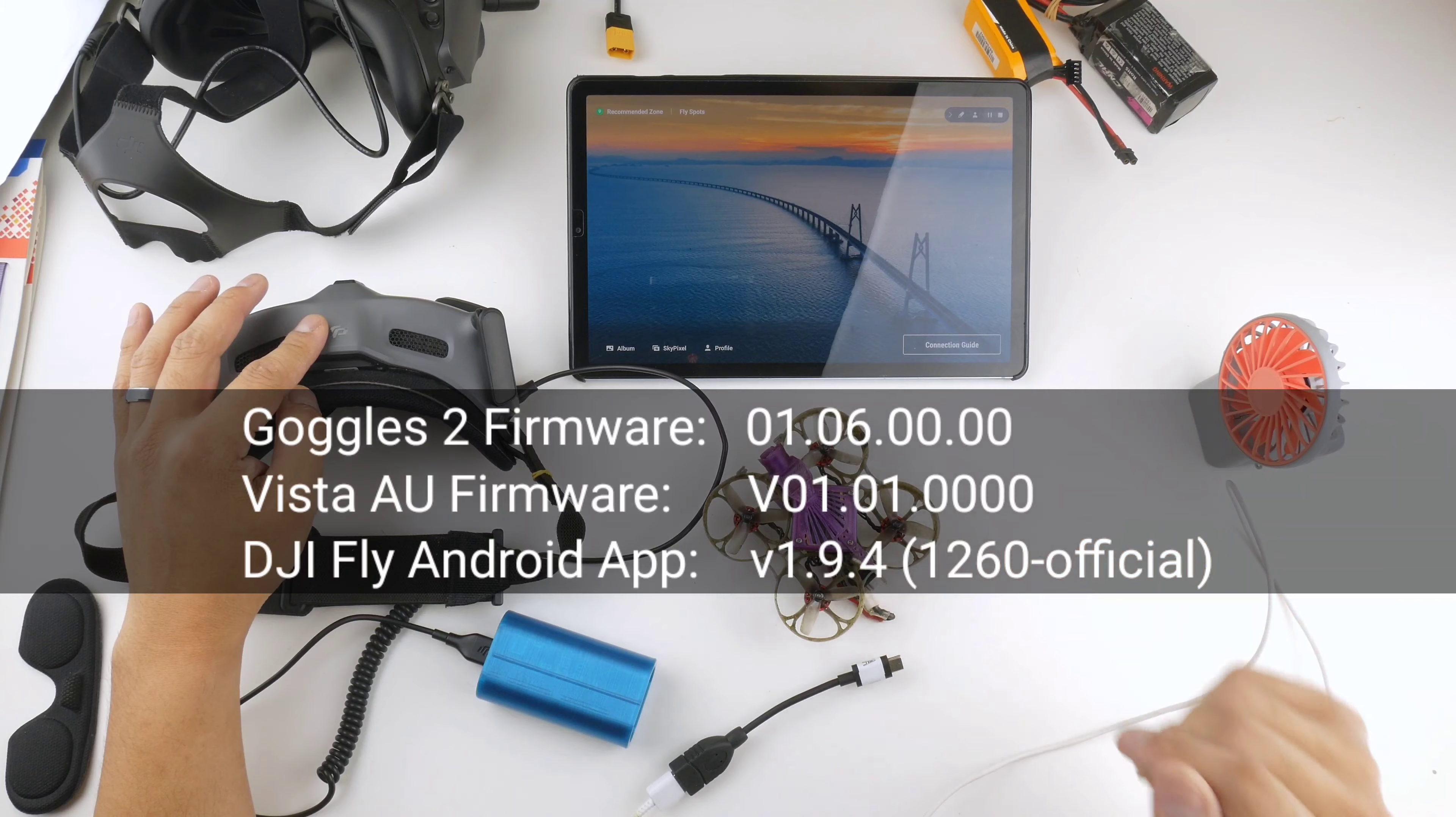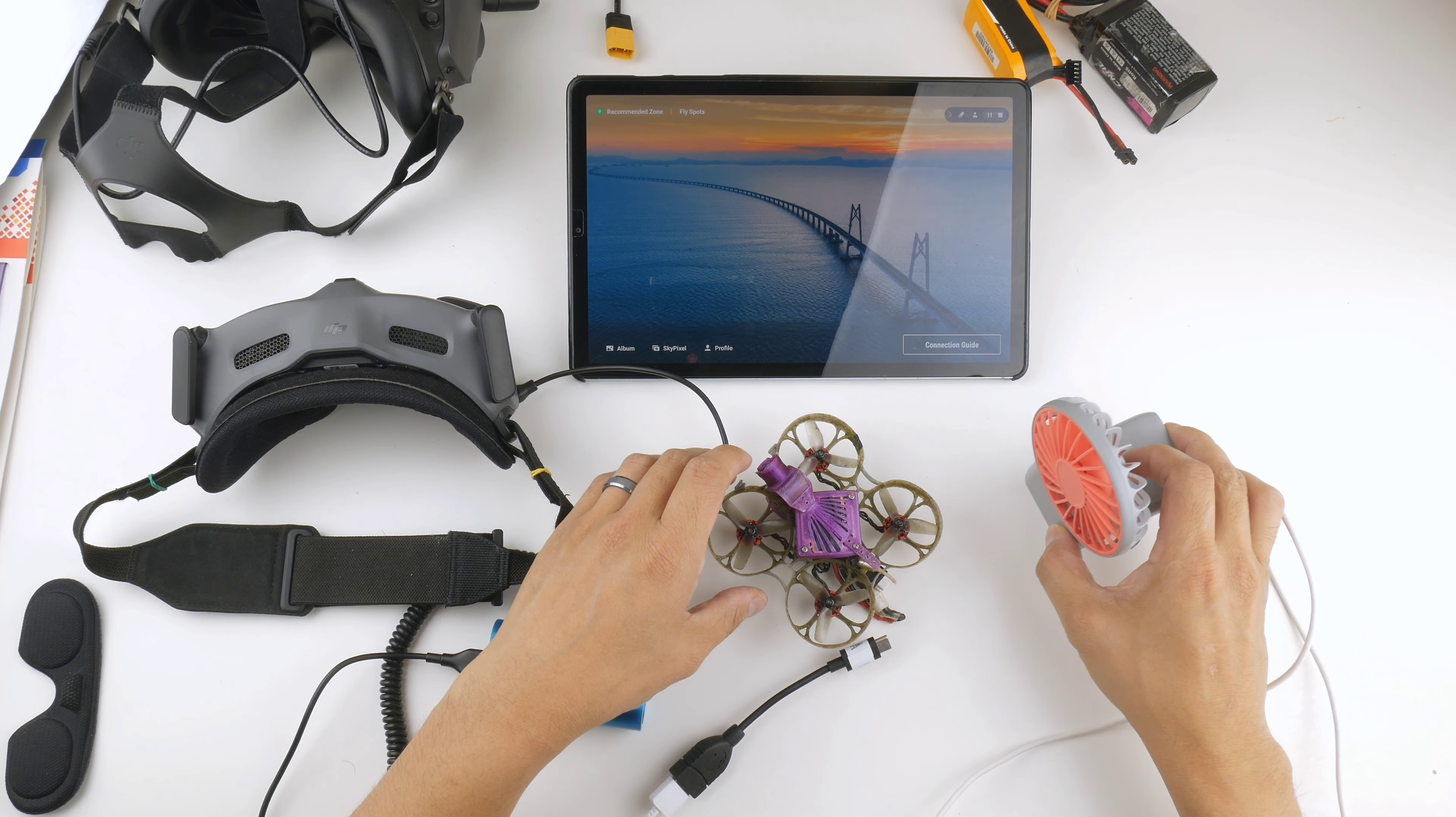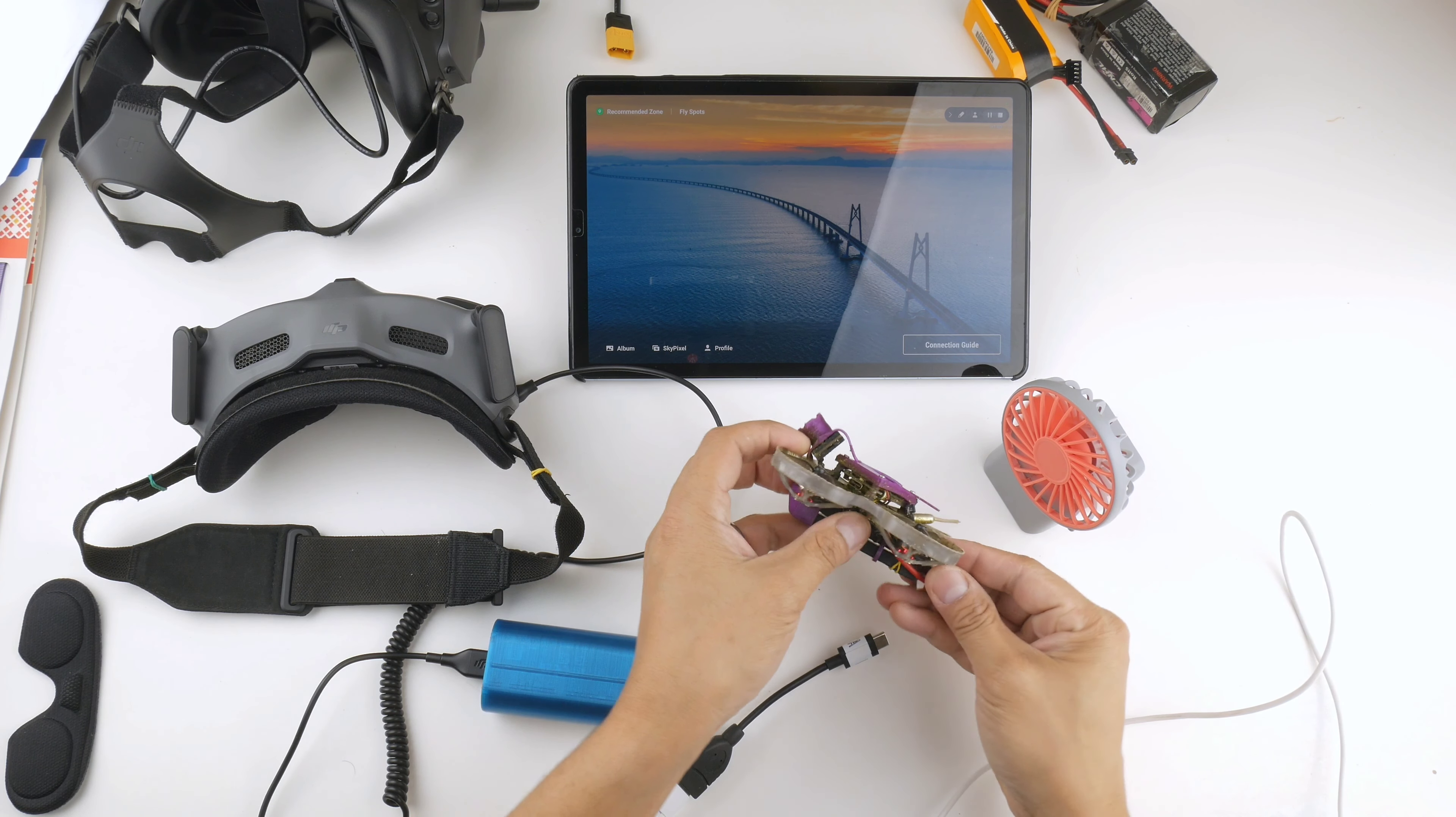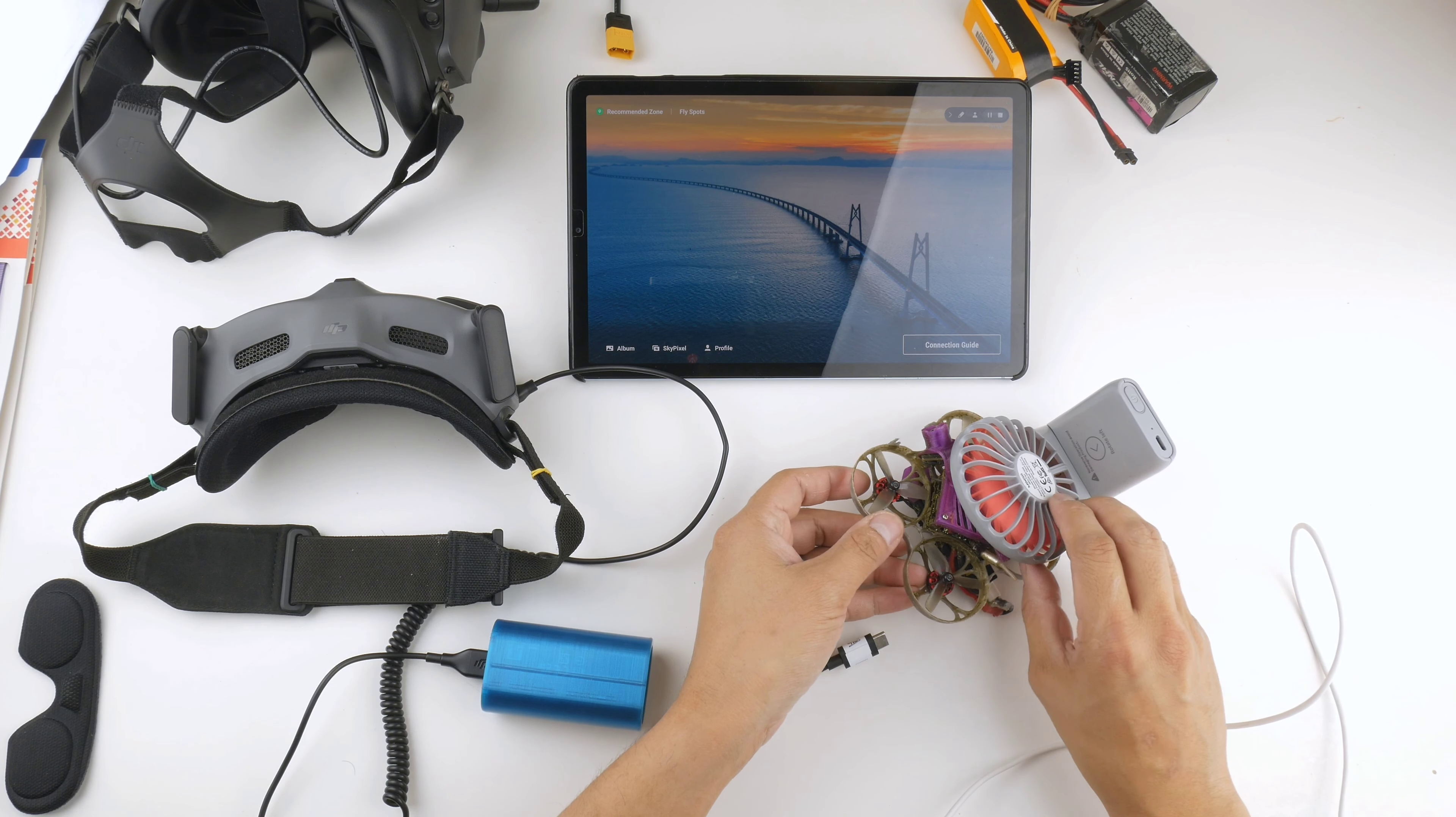Let's get into it. I'm just going to power up the Vista. I'm going to start up this fan just to keep it cool, so I'll power it up there and rest the fan on it. Then I'll power up the goggles and wait till they connect.